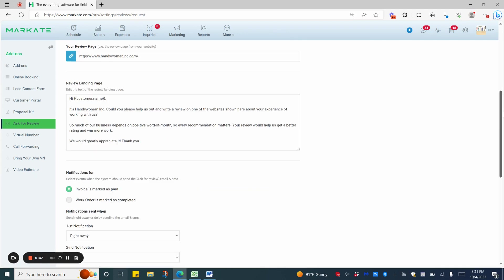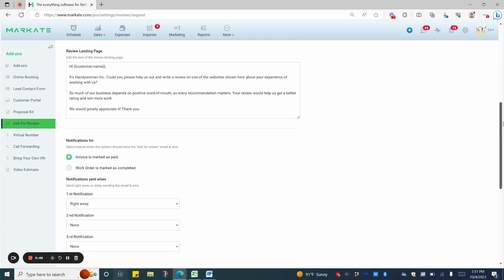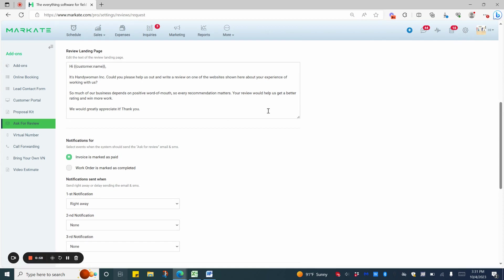Below this is the message that your customers will see when they follow the link either from their email or the SMS. You can edit that here, or you can go into Settings, and then Email/SMS Templates to edit.